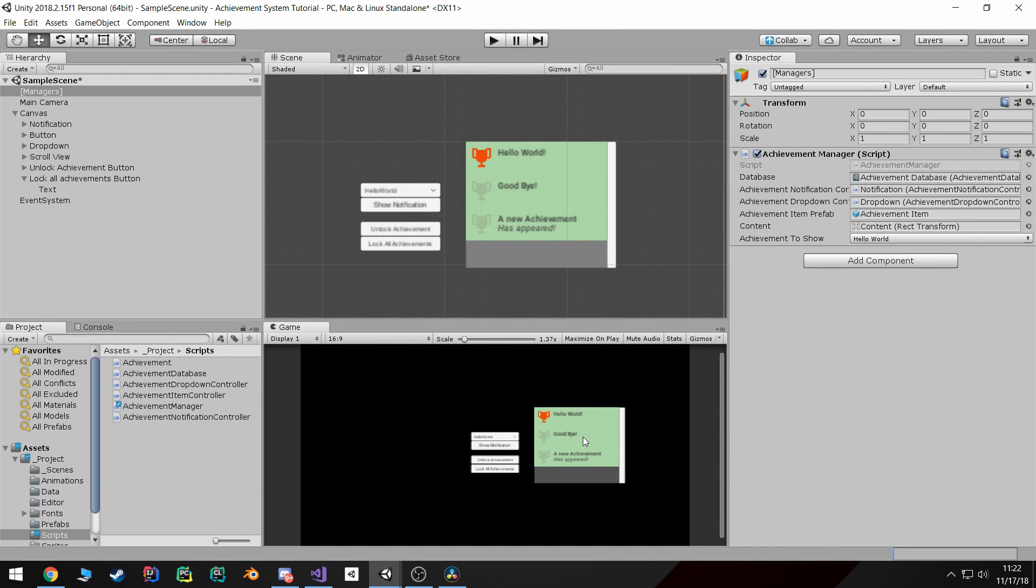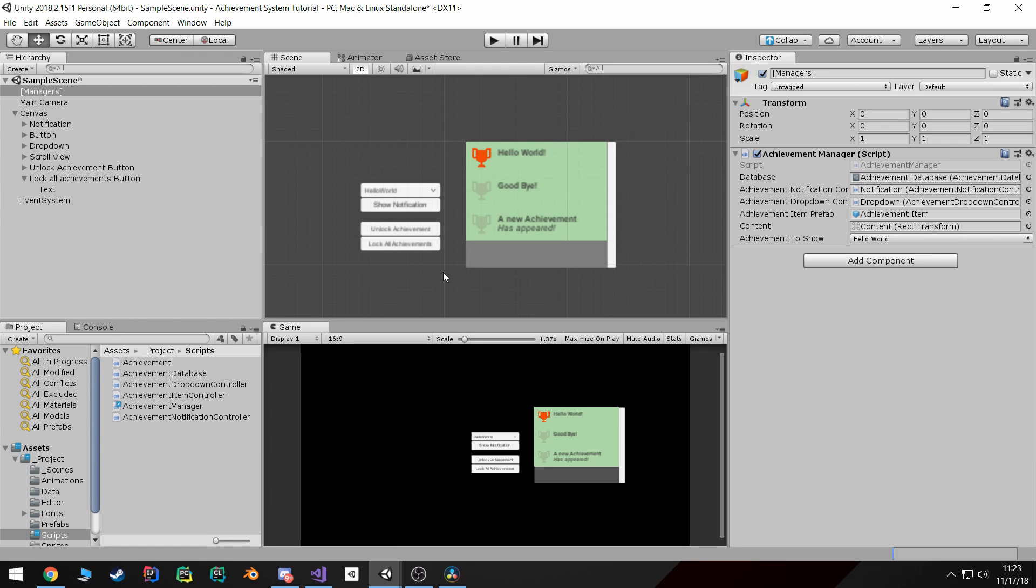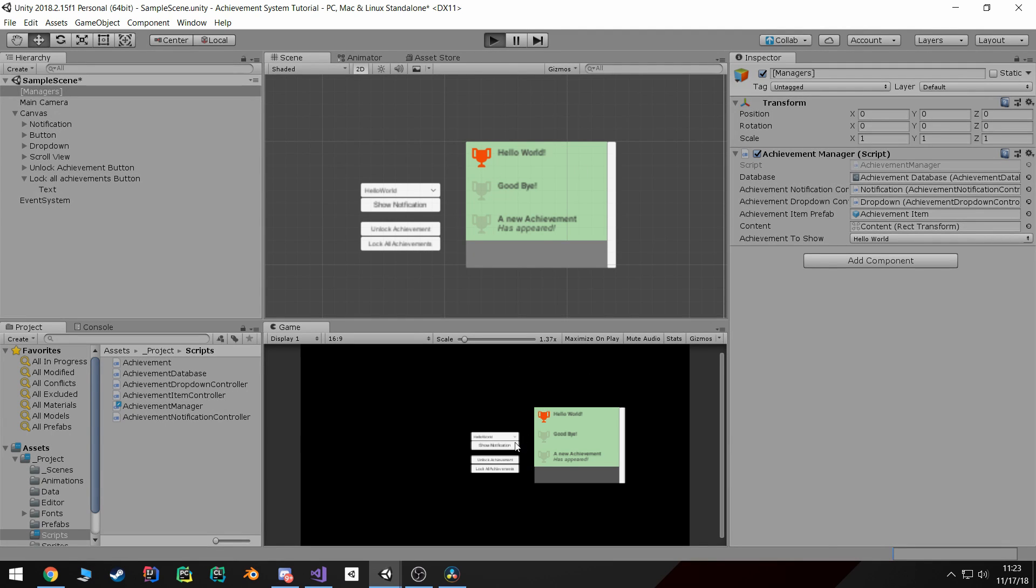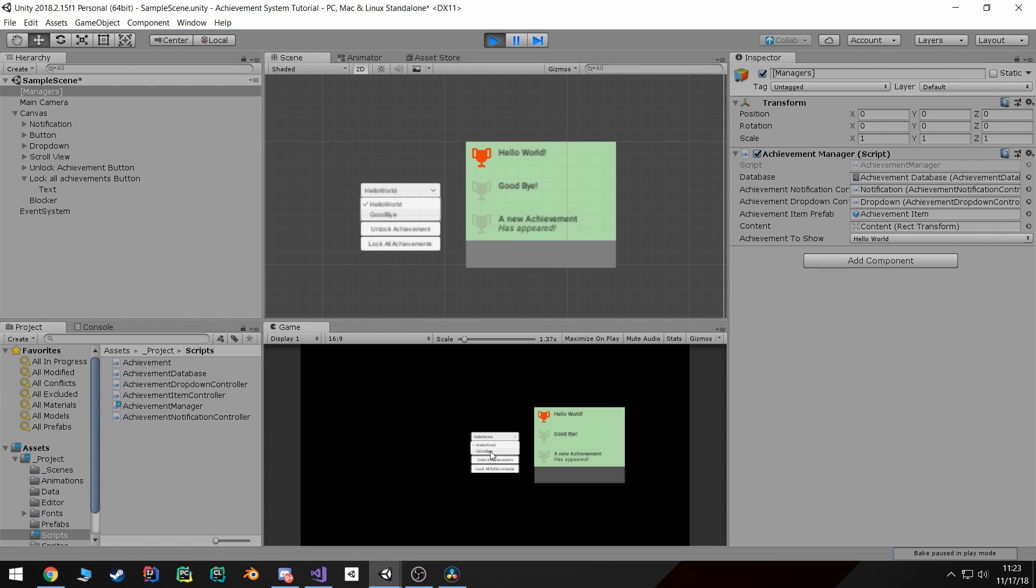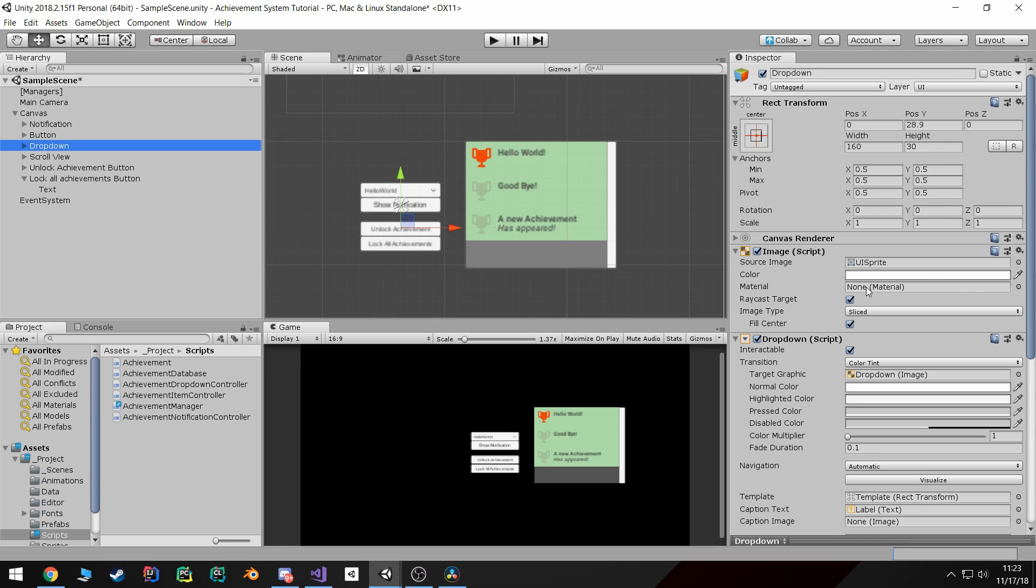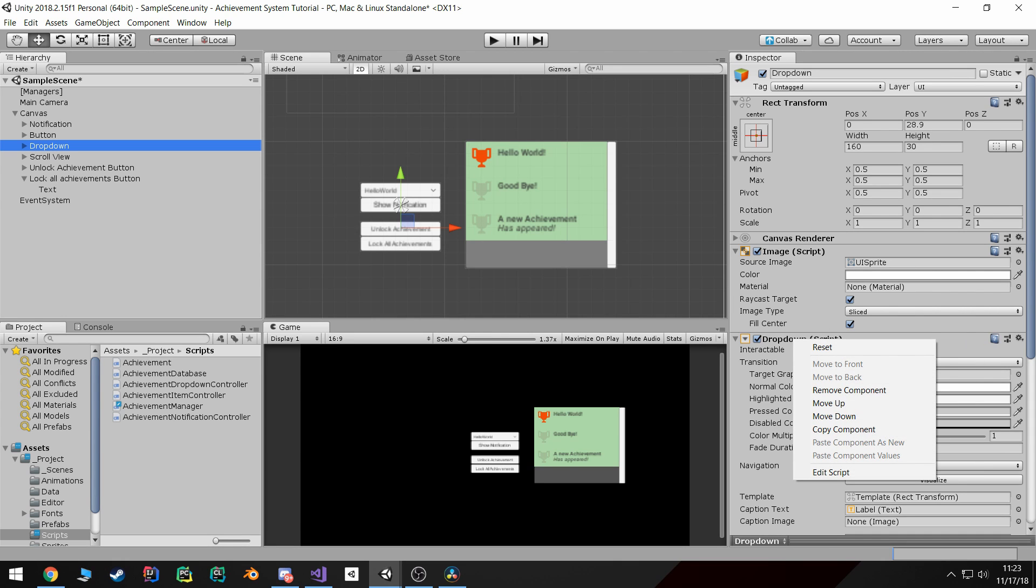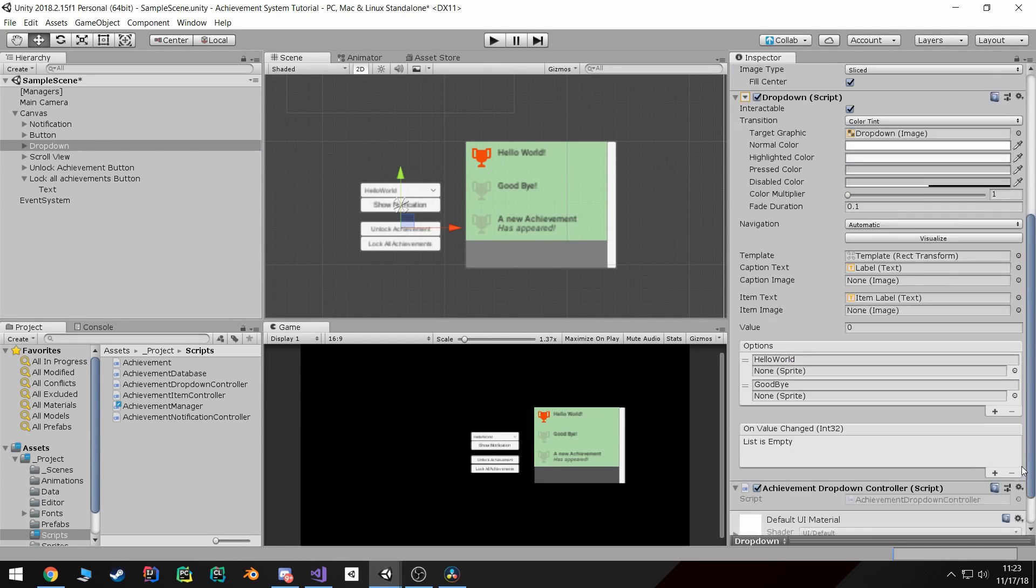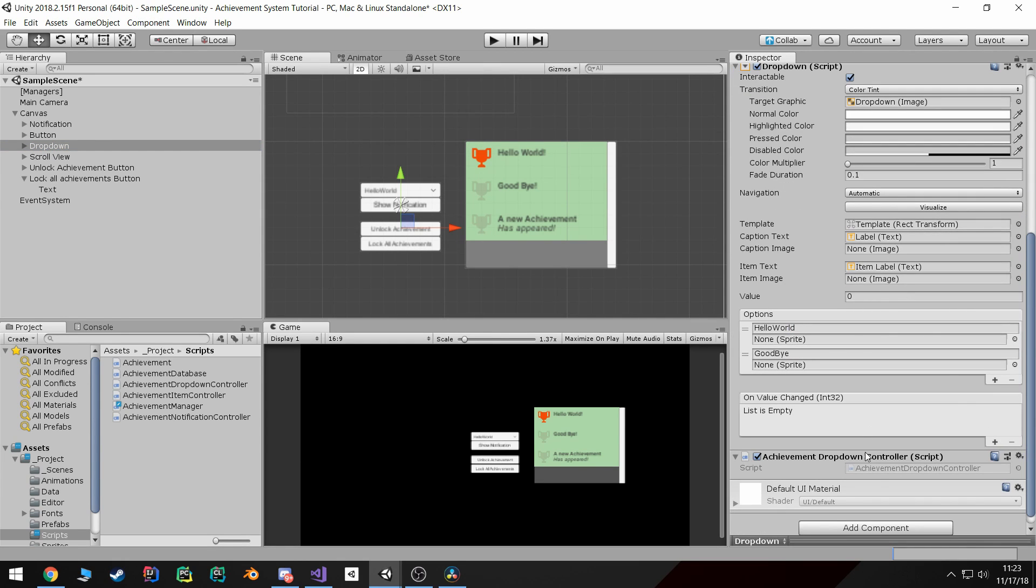Or if I do the same thing as before where I can call this function directly, you see that it gets unlocked. Now last part is I want to be able to lock all the achievements. So for example if I come through here, let's say I want to unlock... oh that's a good point, I forgot to make it to where the dropdown updates automatically.